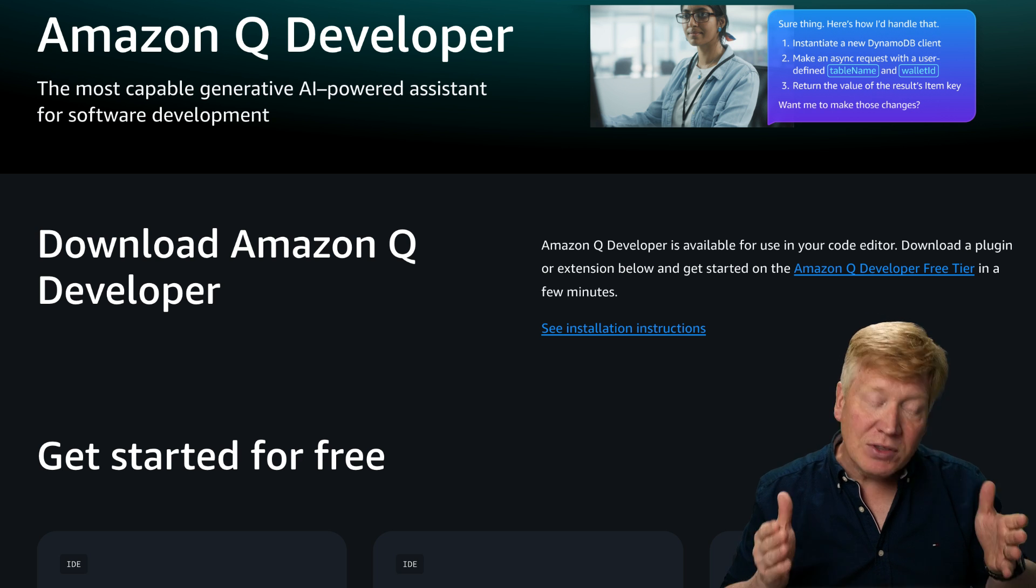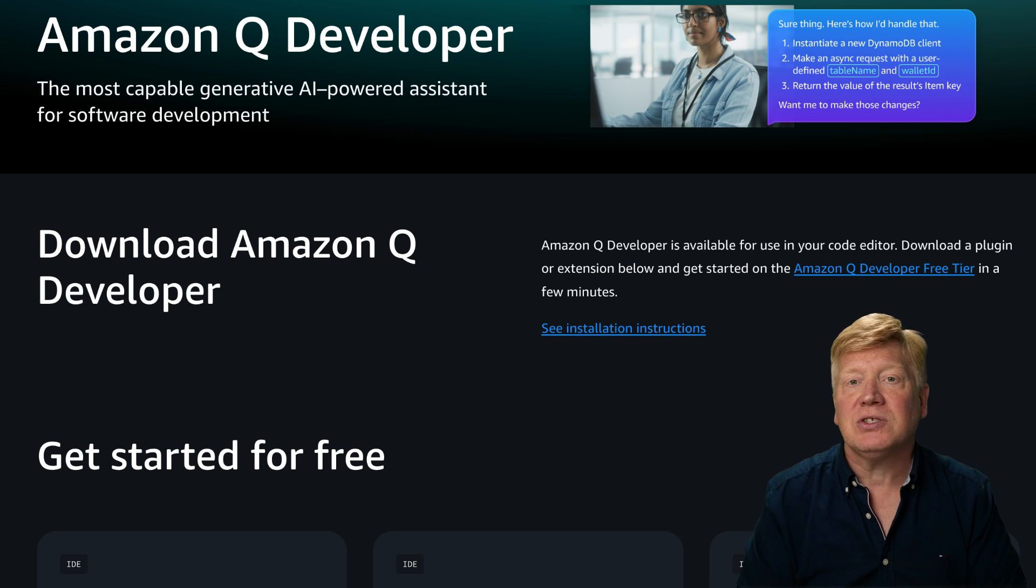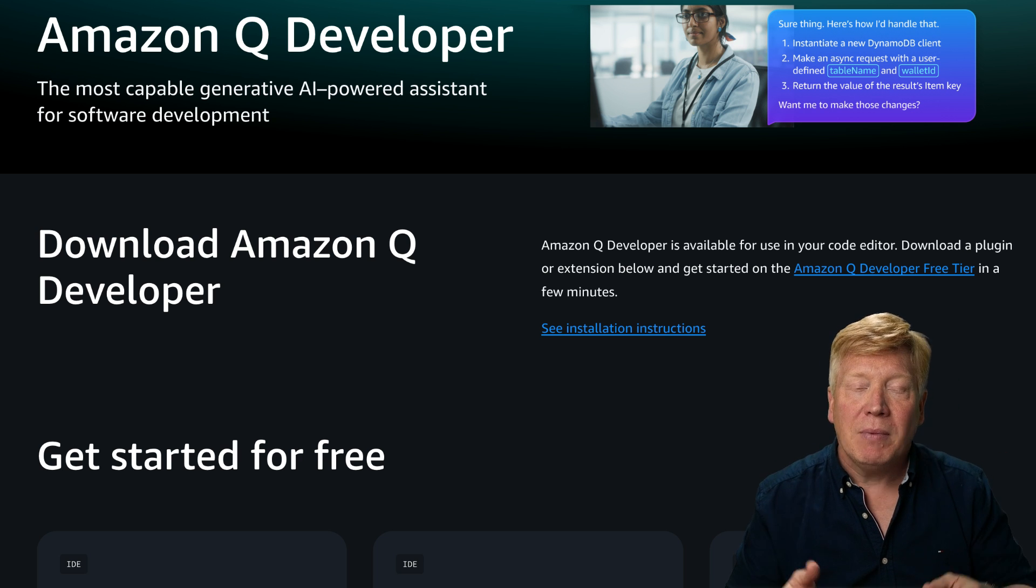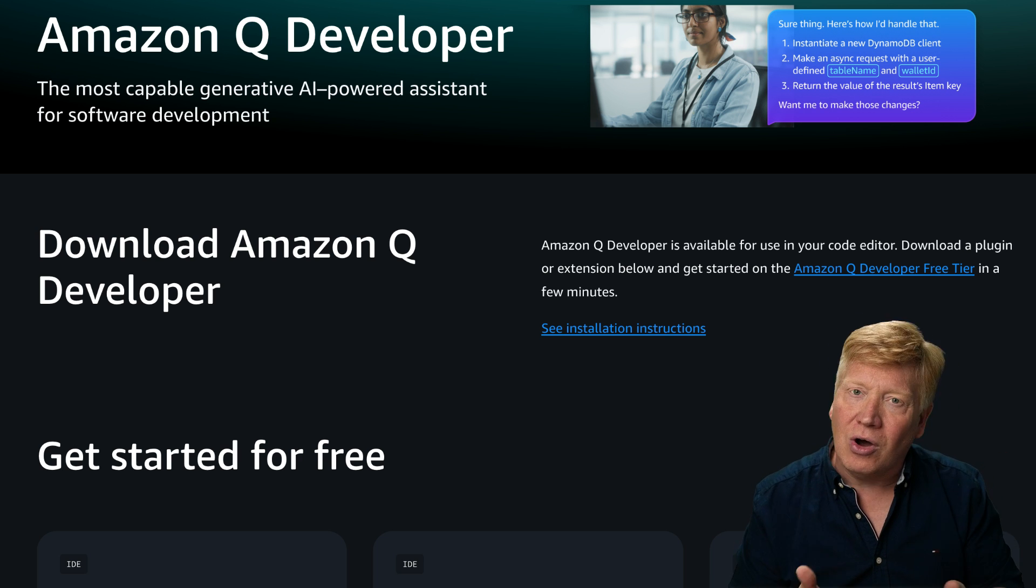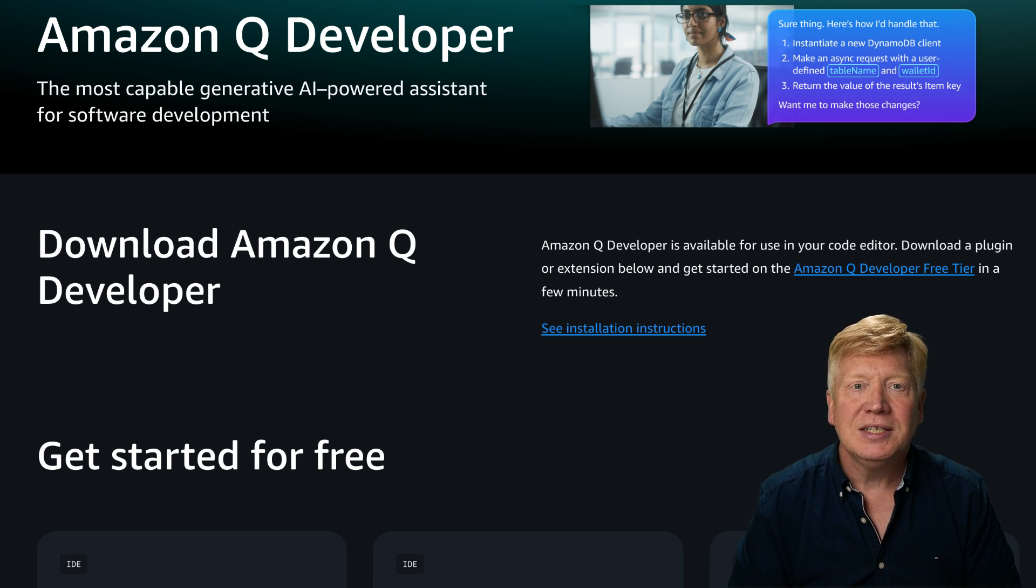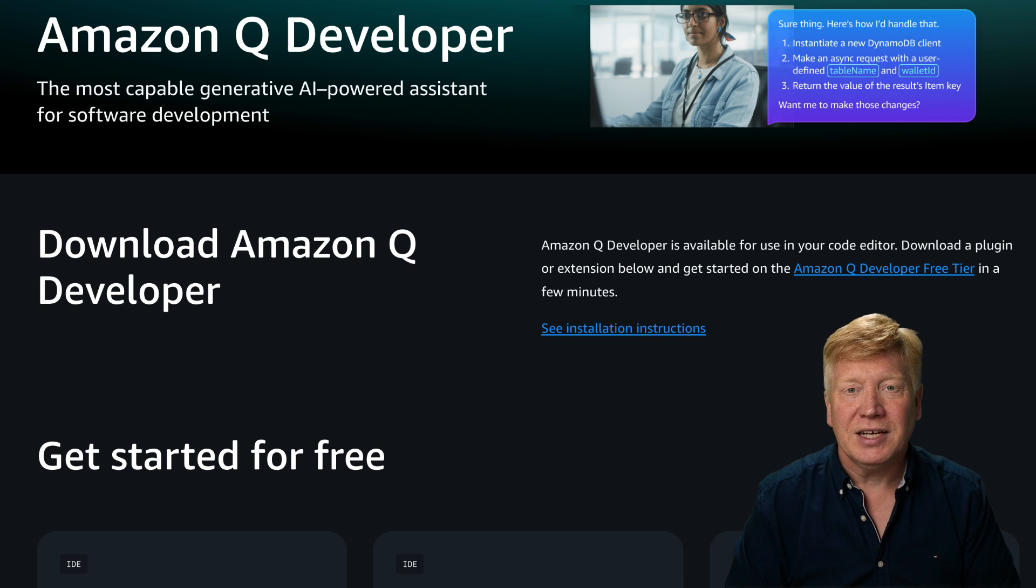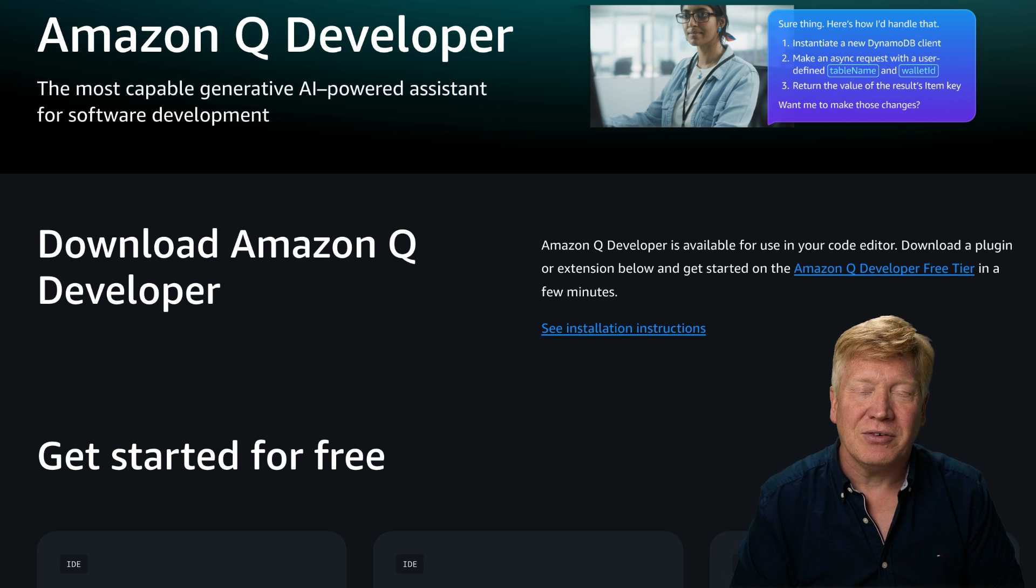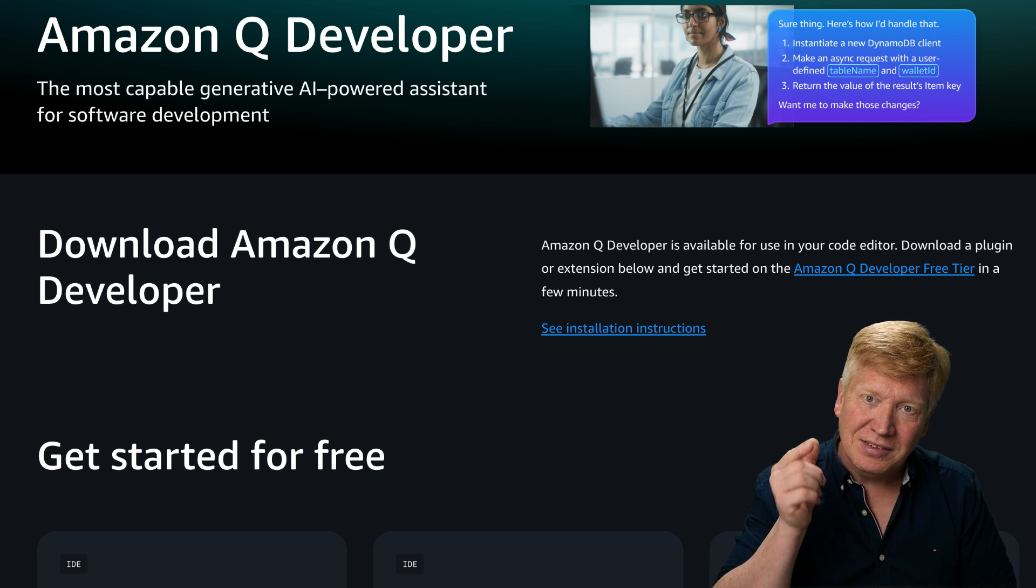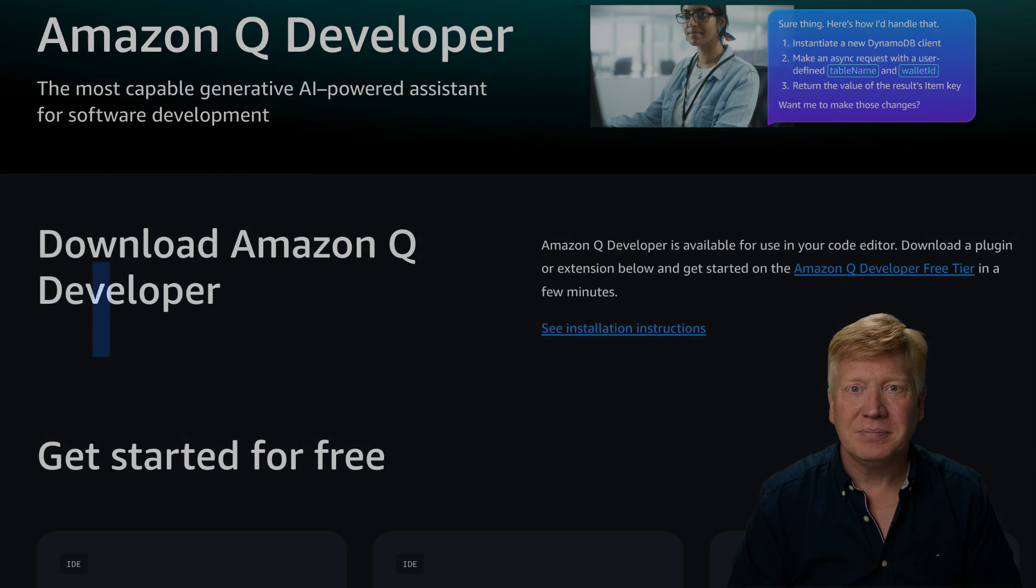Got to tell you though, even though this is a sponsored video, my opinions are always my own. And I think you'll find that this is a really cool and powerful CLI tool that you should check out. Alright, let's get into it.